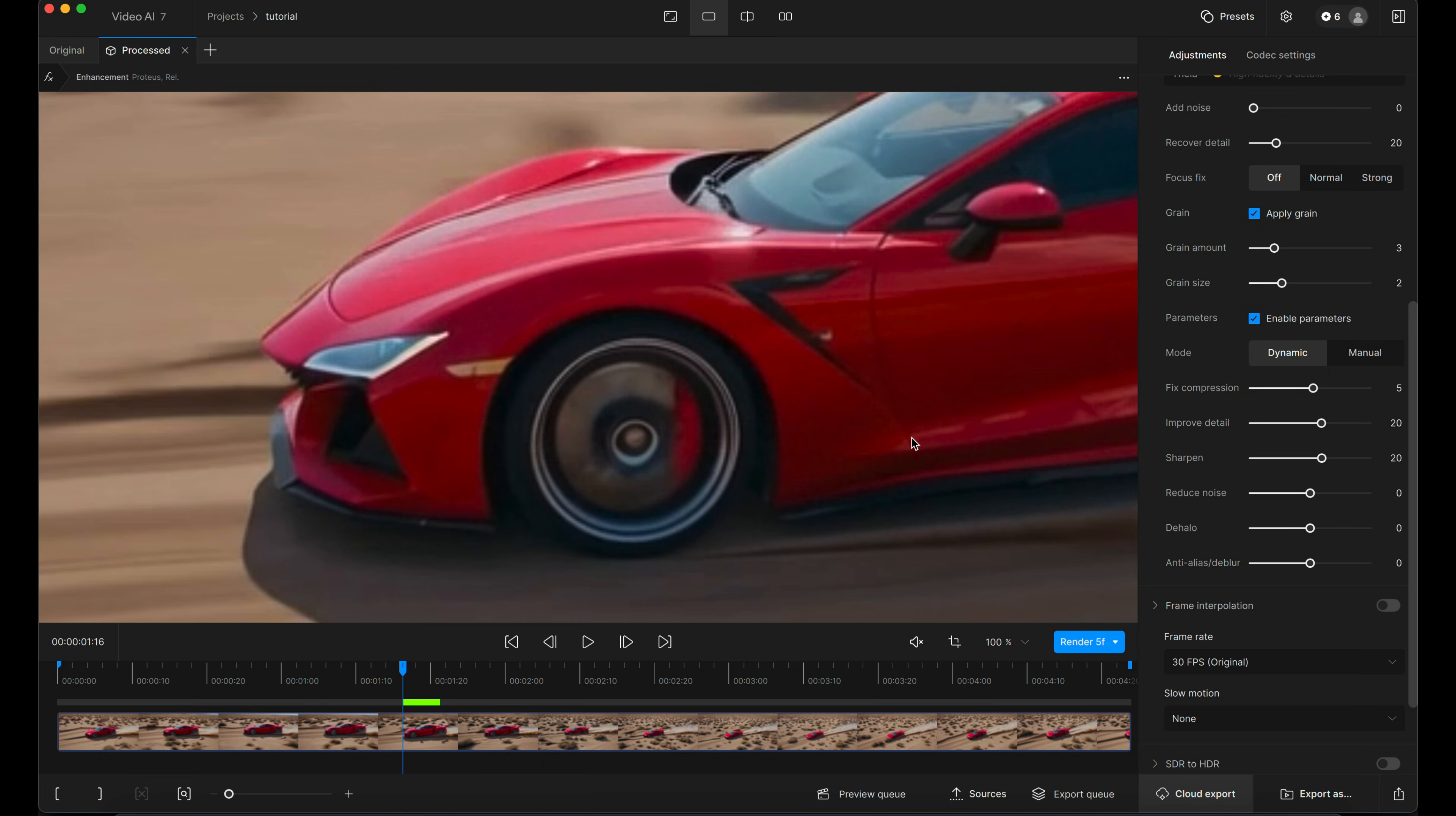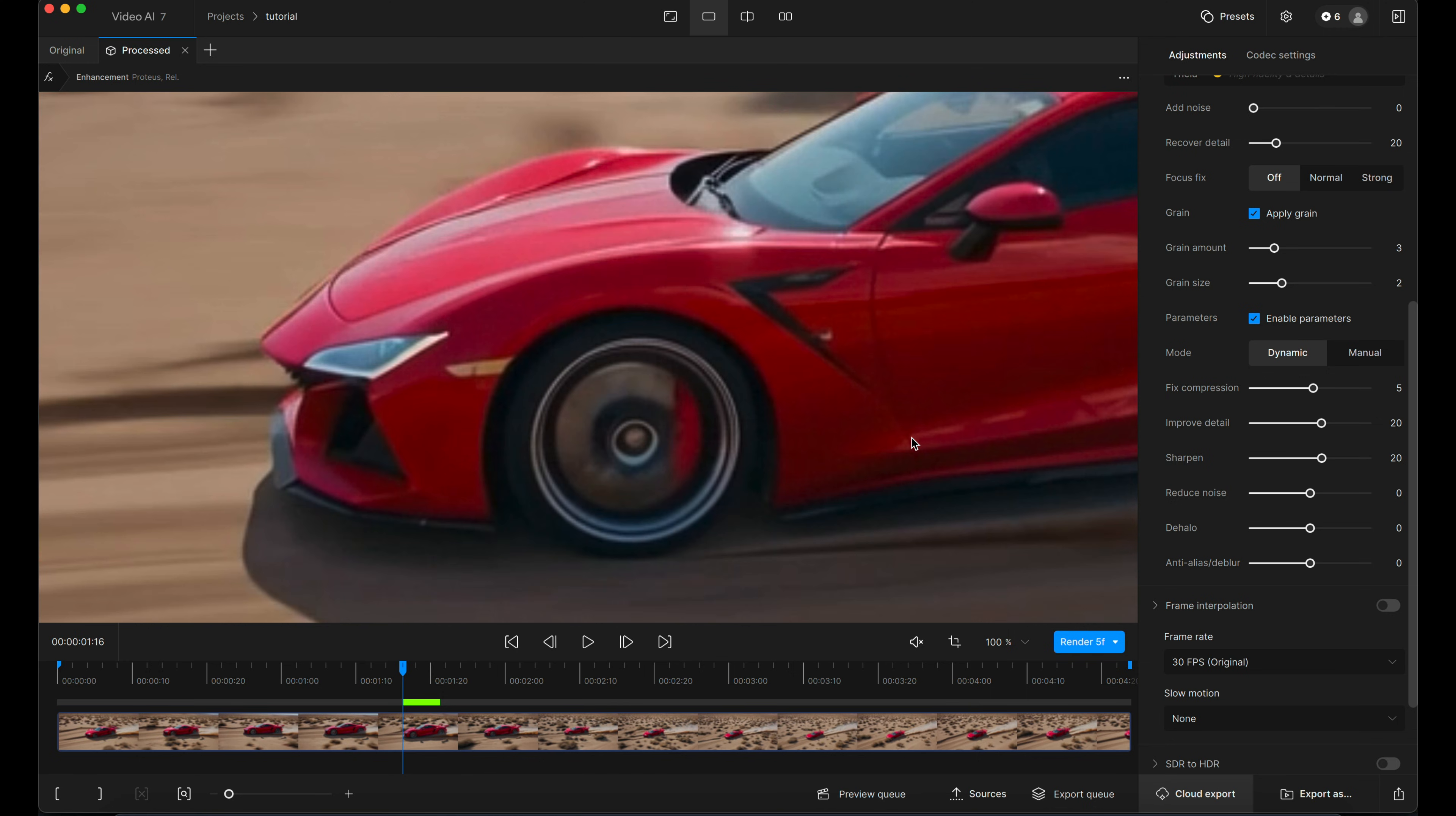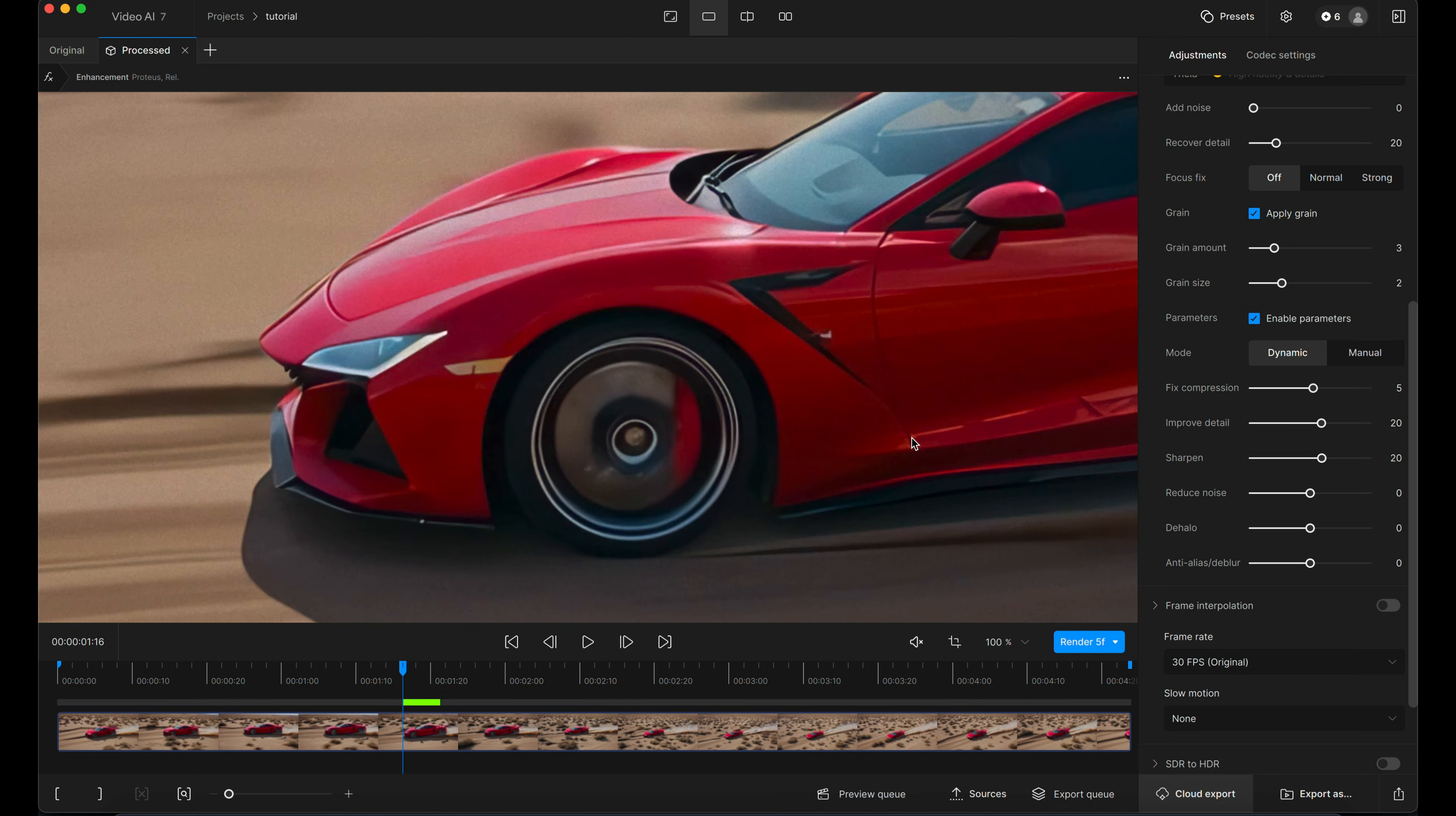Okay. So that was the before, that's the after so far. So looking really nice.